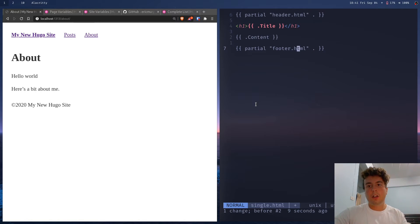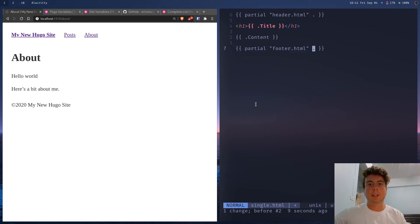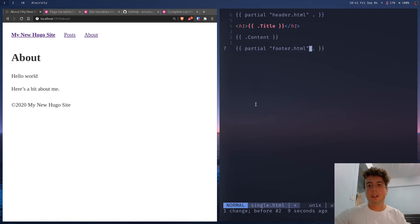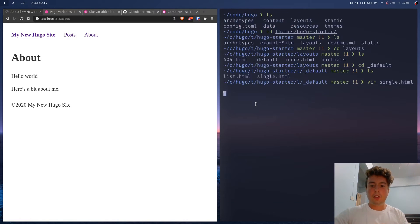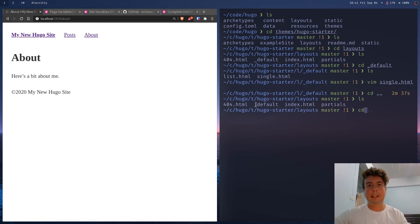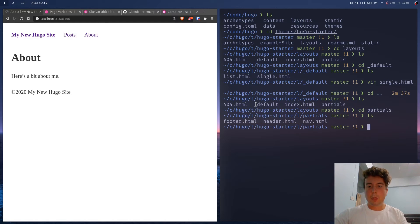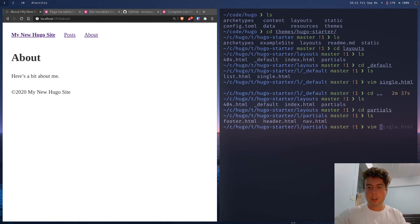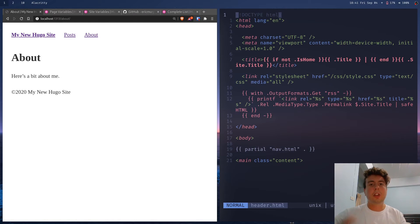The dot at the end is just how you have to write it for Go templates to work — just put the dot in there. The partials are stored in the partials folder inside layouts. Inside there you'll find all the partials, including the header and footer. If we open the header, it's a standard HTML document with the head, metadata title, CSS link, body tag, and the opening main tag.